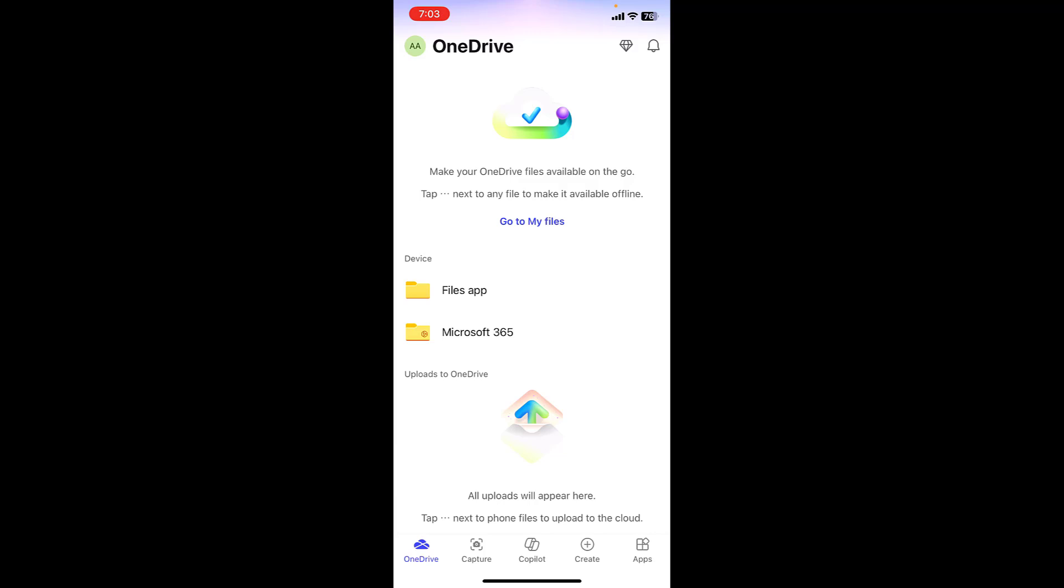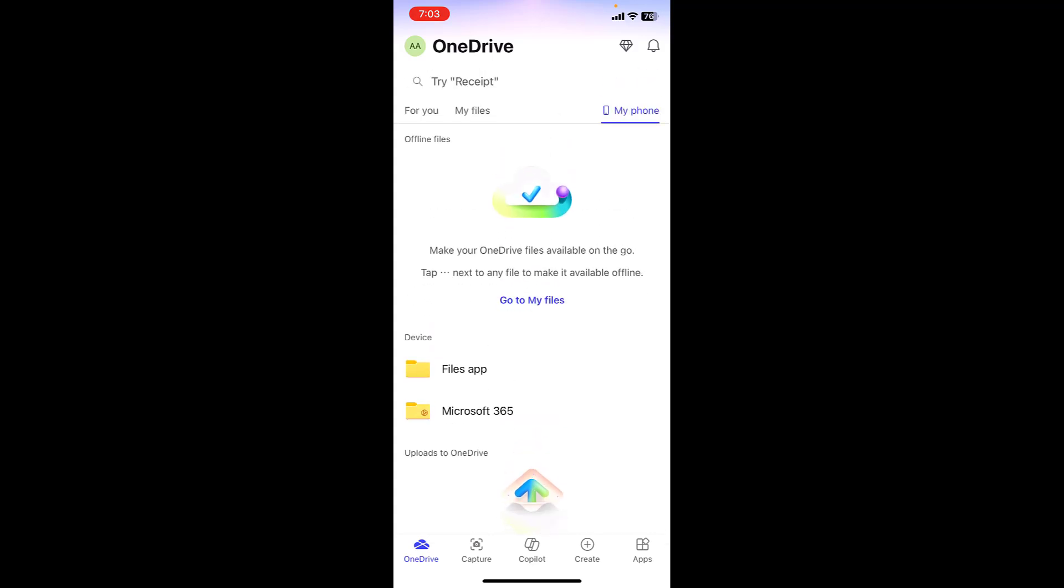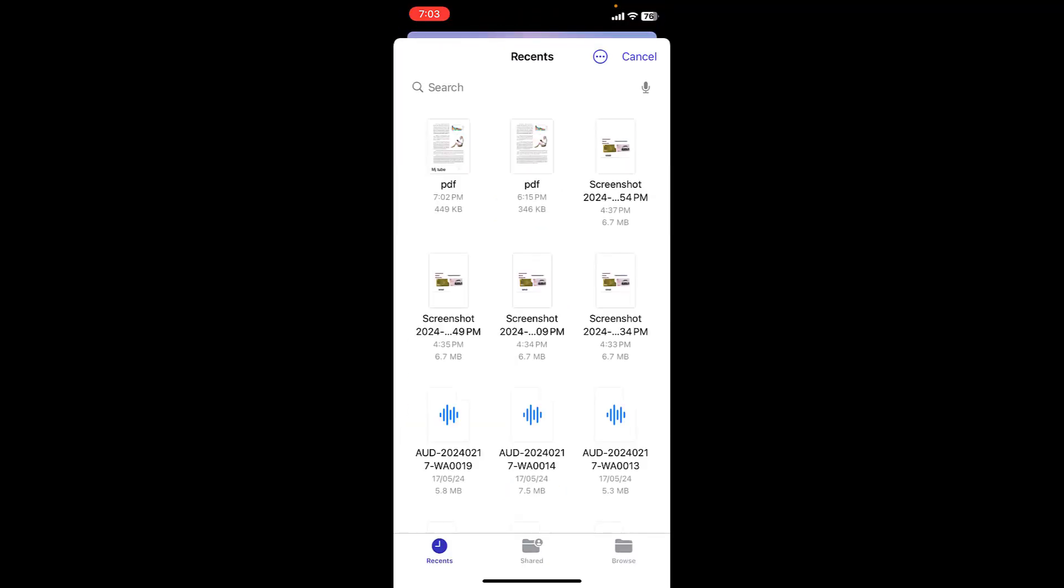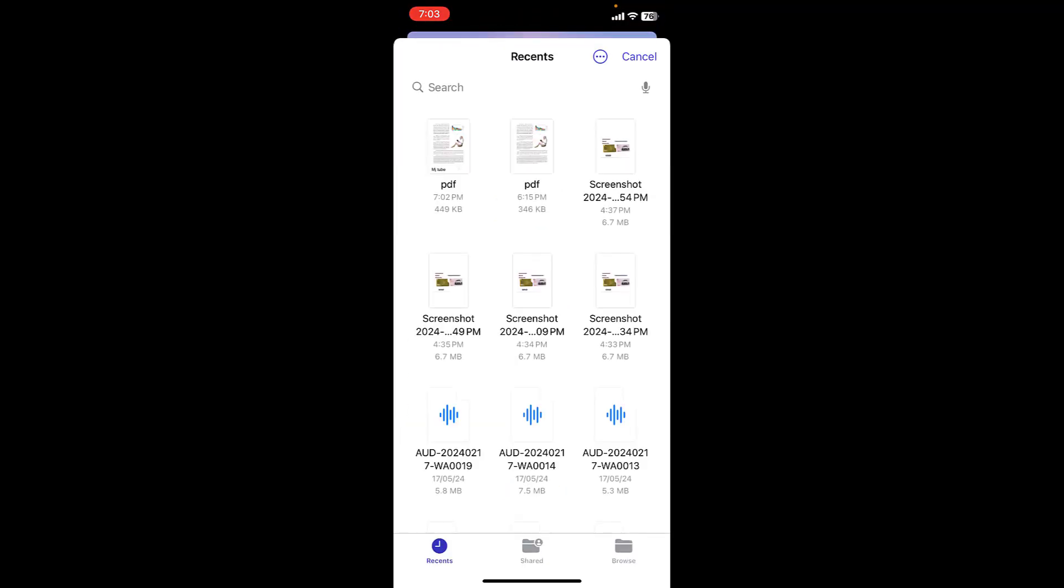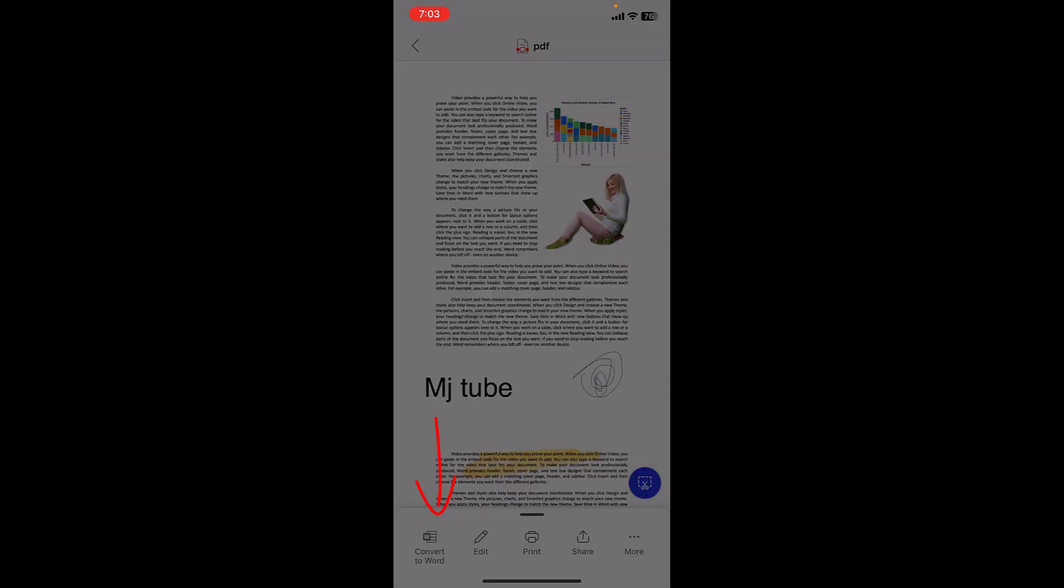It will ask you to sign in, so sign in for free, it's free. After signing, just tap on OneDrive and then tap on My iPhone, and then File Apps. From here choose your file and then simply tap on Convert to Word.